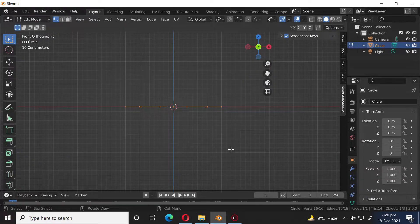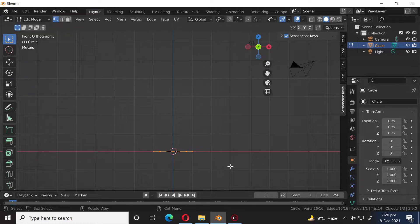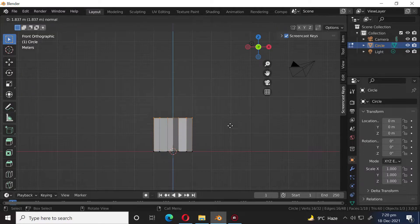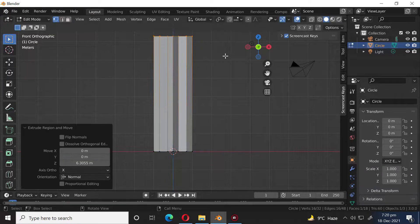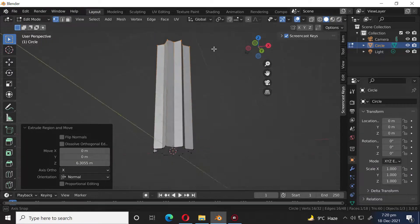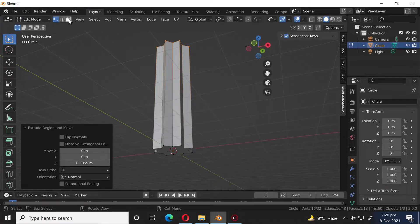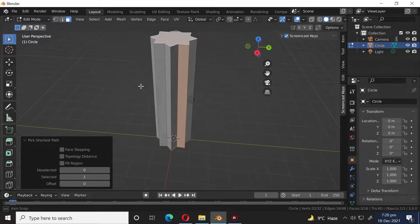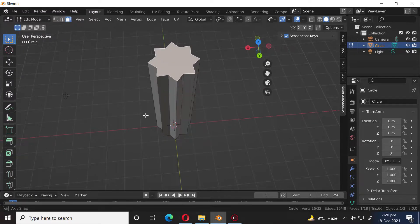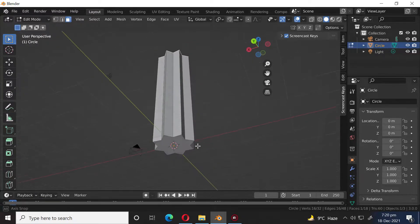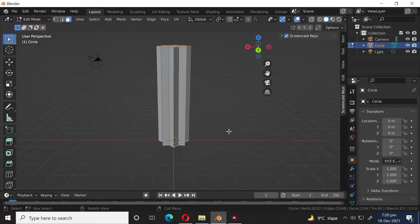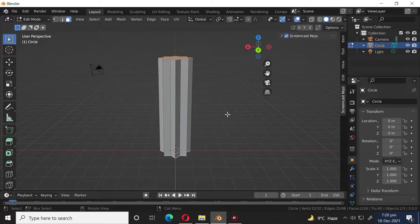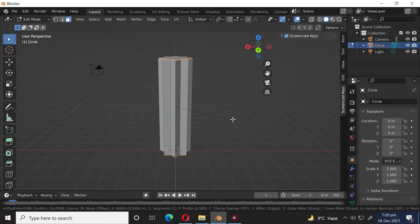Press Numpad 1 to go to the front orthographic view. Press E to extrude. Select both faces. Press Ctrl B to bevel.